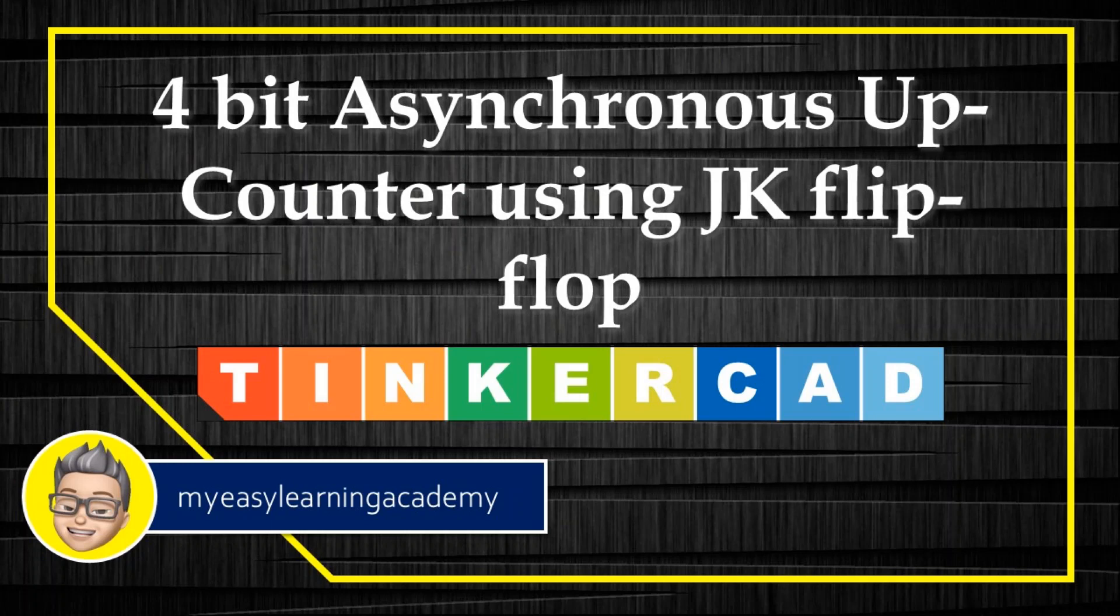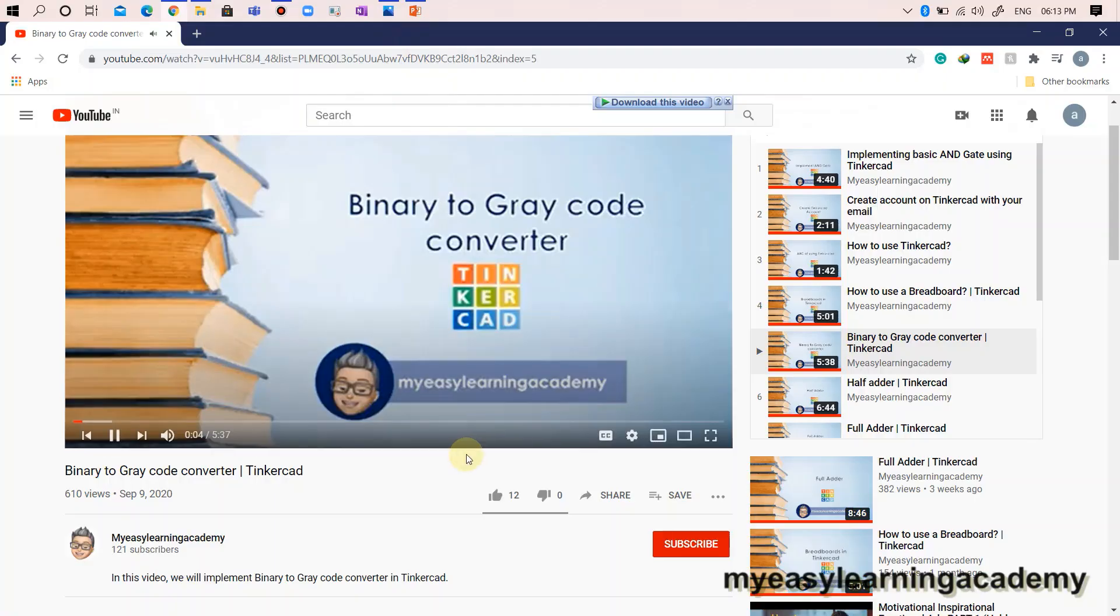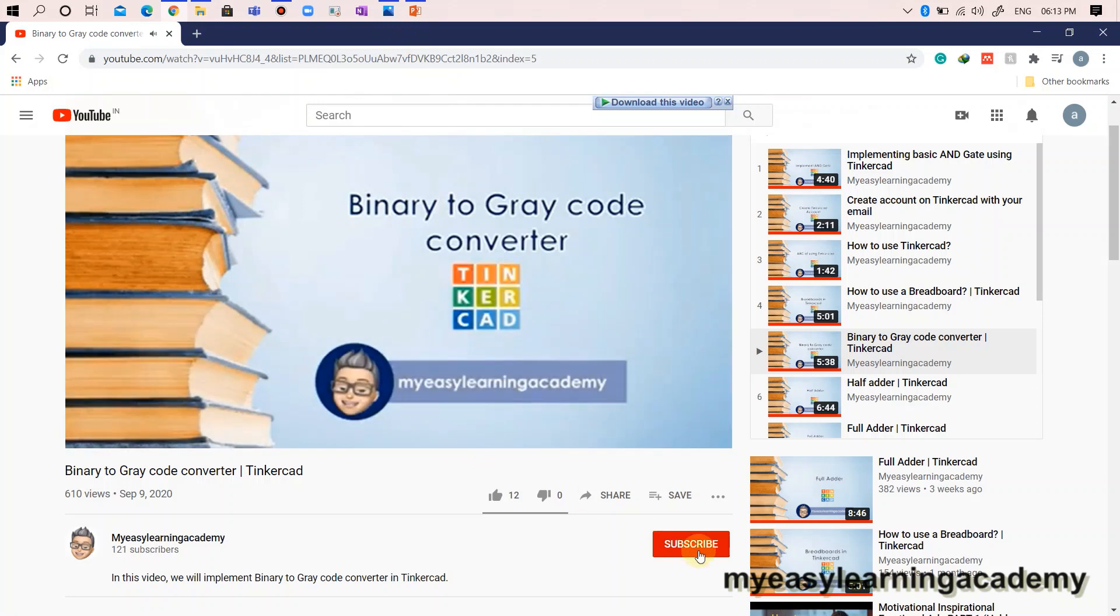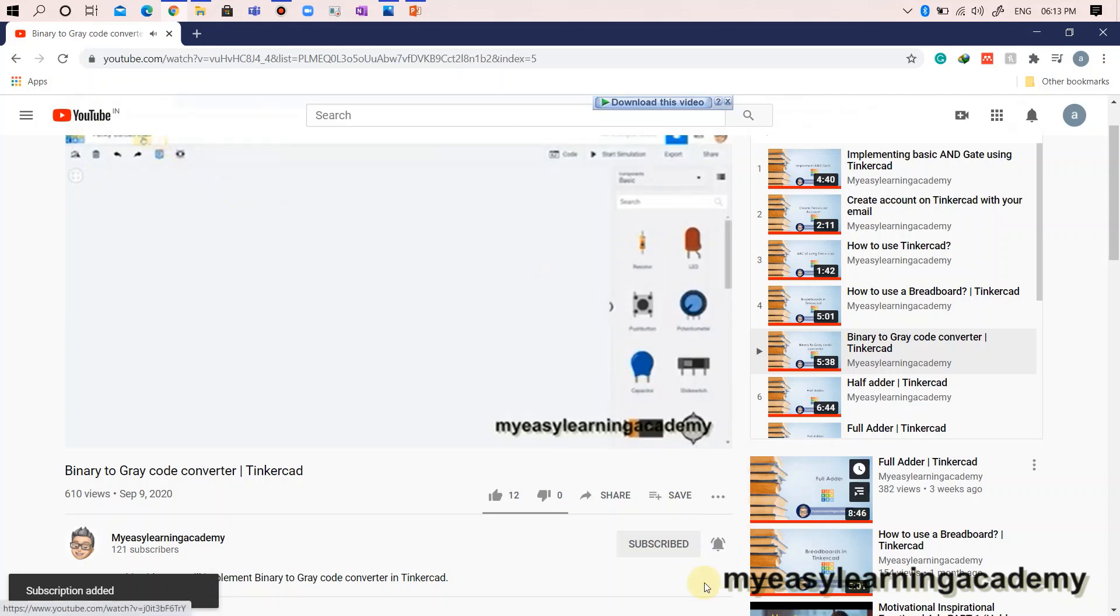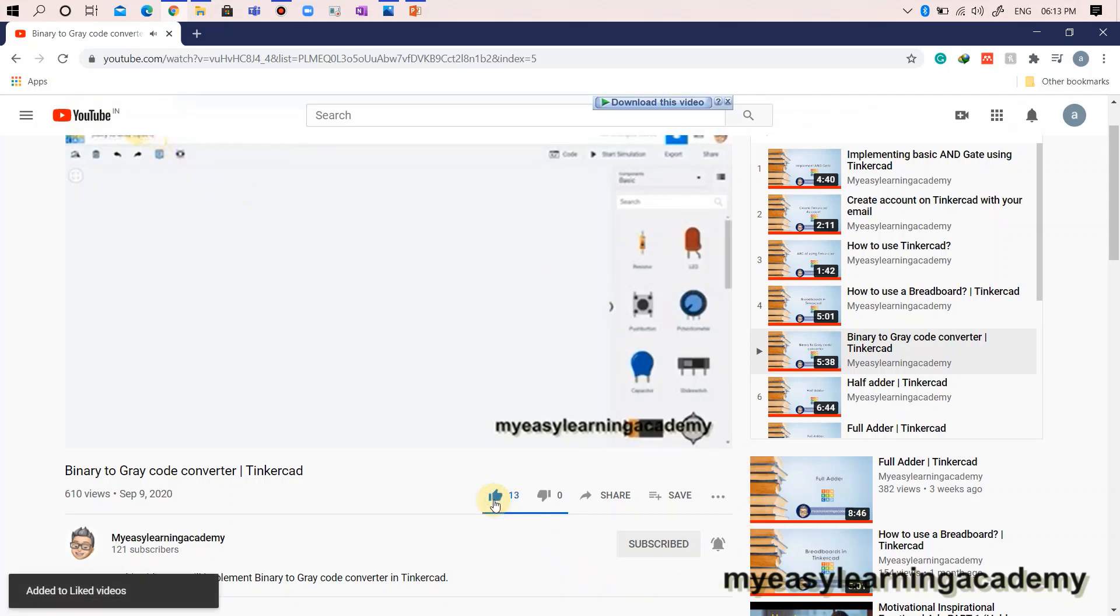So, let's begin. Before that, subscribe to my YouTube channel if not already subscribed. Press the bell icon to receive the latest updates so that you don't miss any of my videos. Like and share my videos. Thank you.